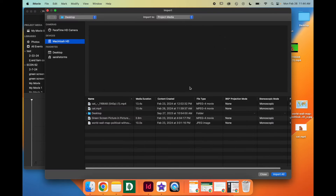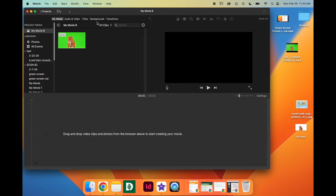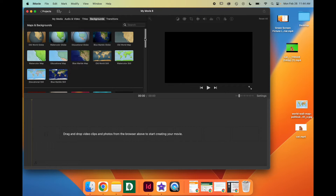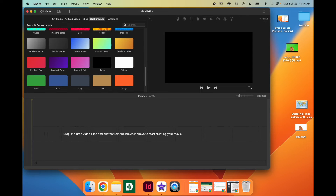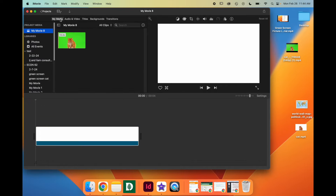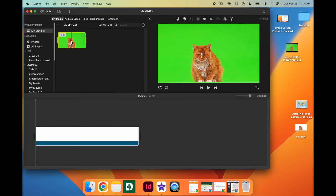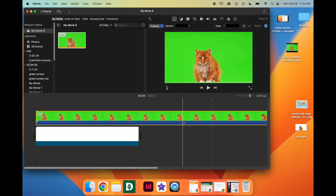Click Import Media, find your green screen footage, and import it. Then we're going to go to Backgrounds. We're going to find a white or a black background and drag it to our timeline. We're going to go back to My Media and drag the green screen footage right on top.